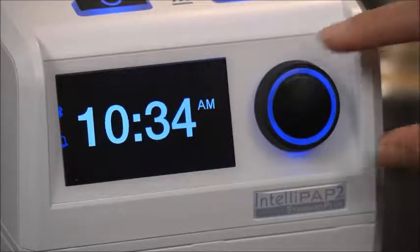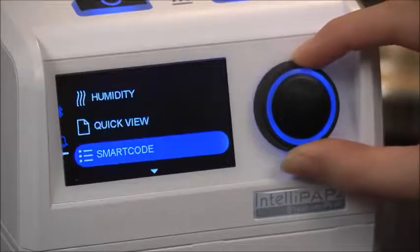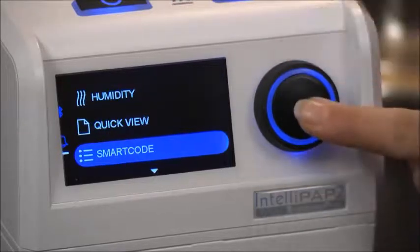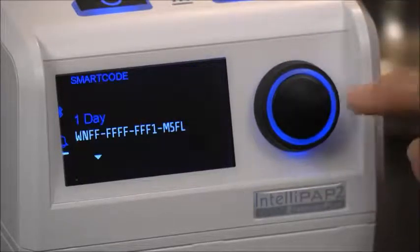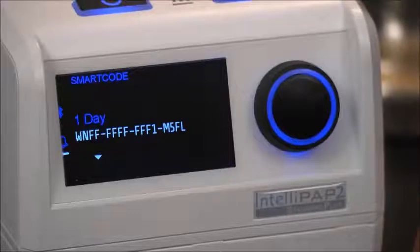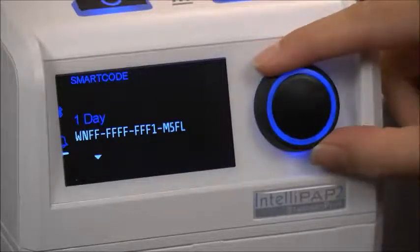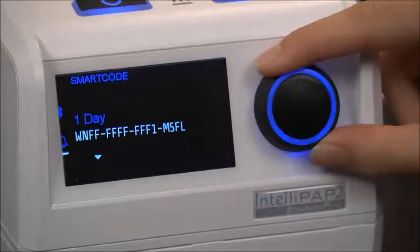First, highlight SmartCode by turning the rotary knob and press to select. The 1-day data set will appear. Continue to turn the knob to view the additional screens.